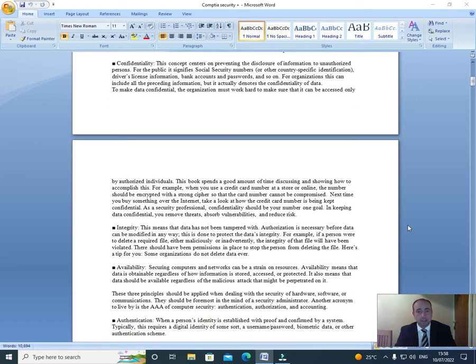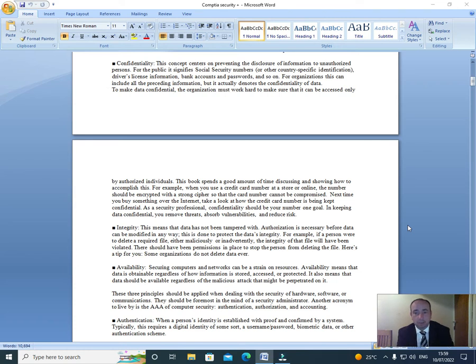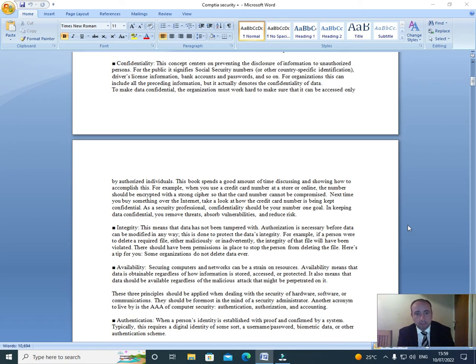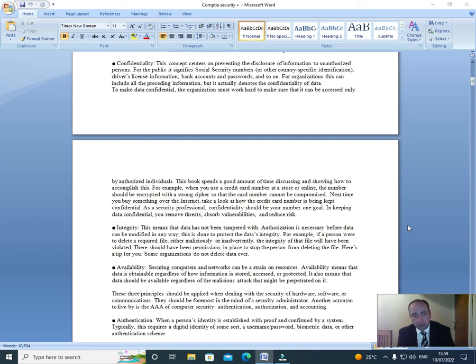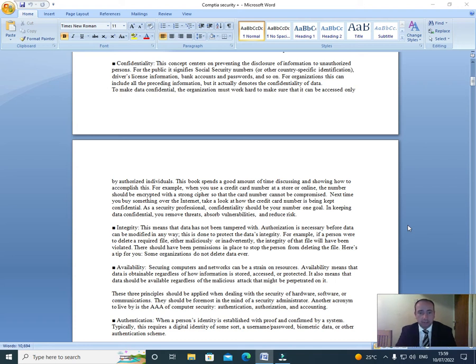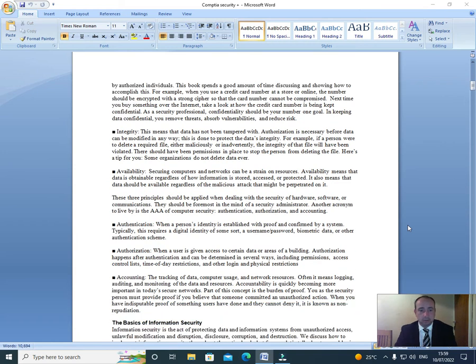Confidentiality: This concept centers on preventing the disclosure of information to unauthorized persons. For the public, it signifies social security numbers or other country-specific identification, driver license information, bank accounts and passwords, and so on. For organizations, this can include all the preceding information, but it actually denotes the confidentiality of data. To make data confidential, the organization must work hard to make sure that it can be accessed only by authorized individuals.